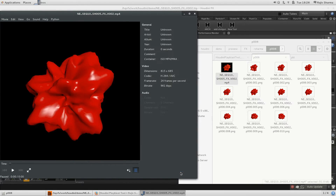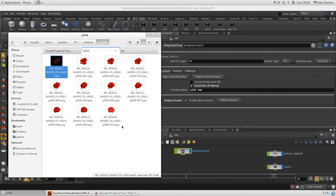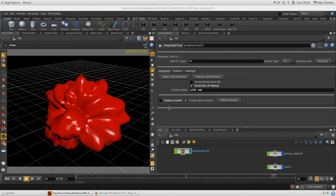This creates an MP4 in H.264 codec. However, you need FFmpeg installed on your system to use this feature. This tool was developed on Linux so it works fine there. I'm not sure whether it works on Windows, but on Linux it works fine.